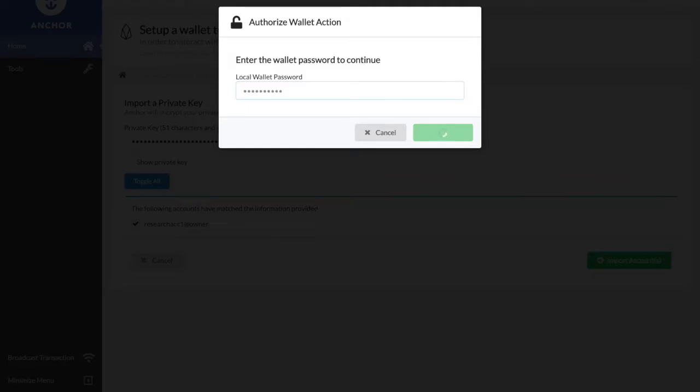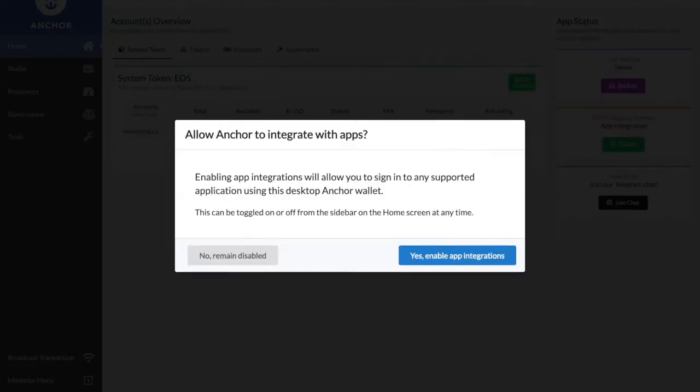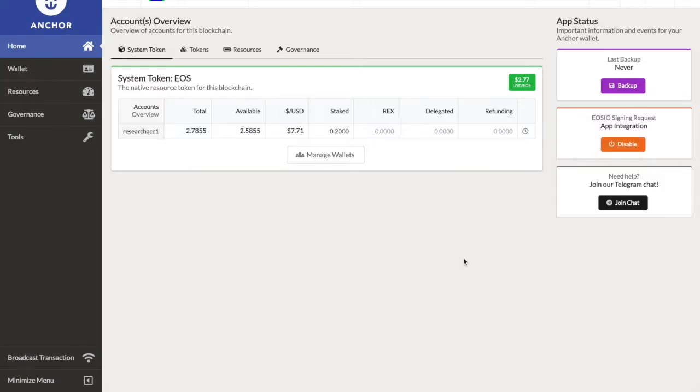Now, please ensure you don't give your private key to anyone — even those people pretending to be me. It will not be me asking for it.